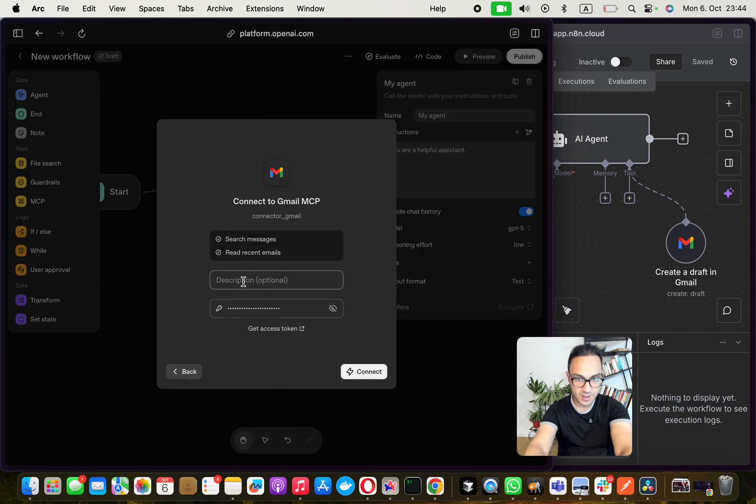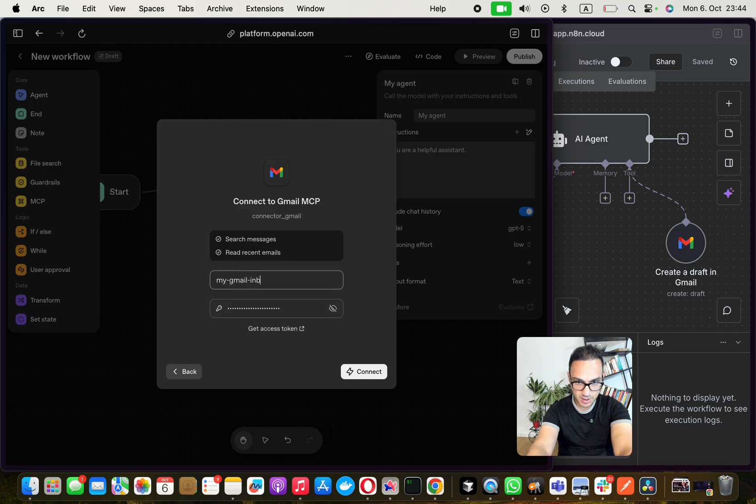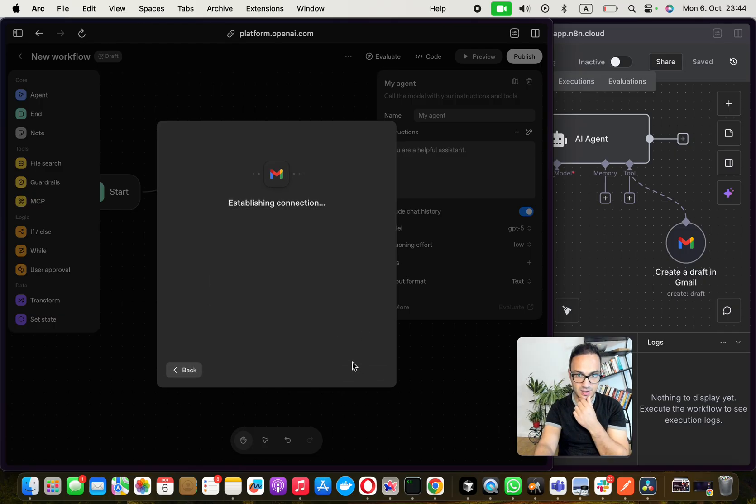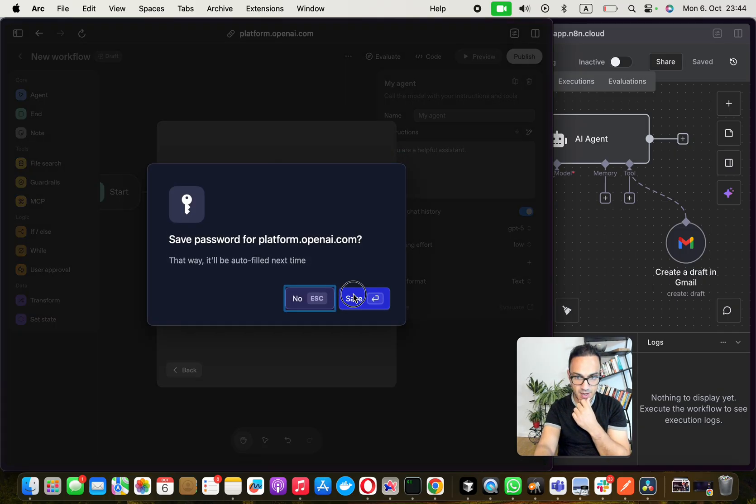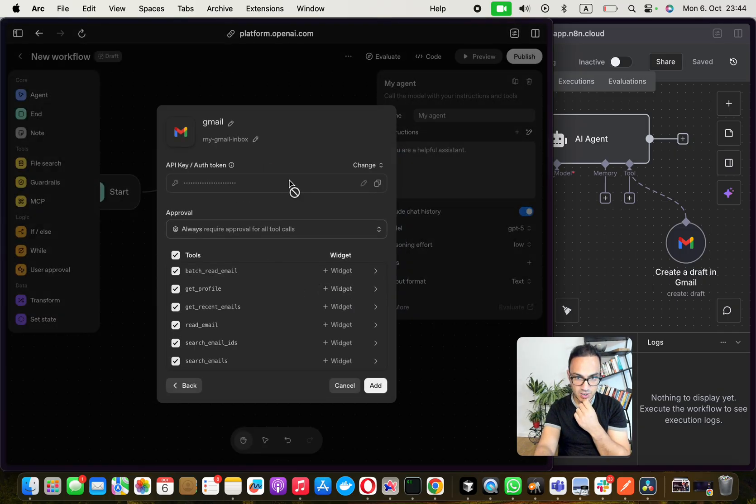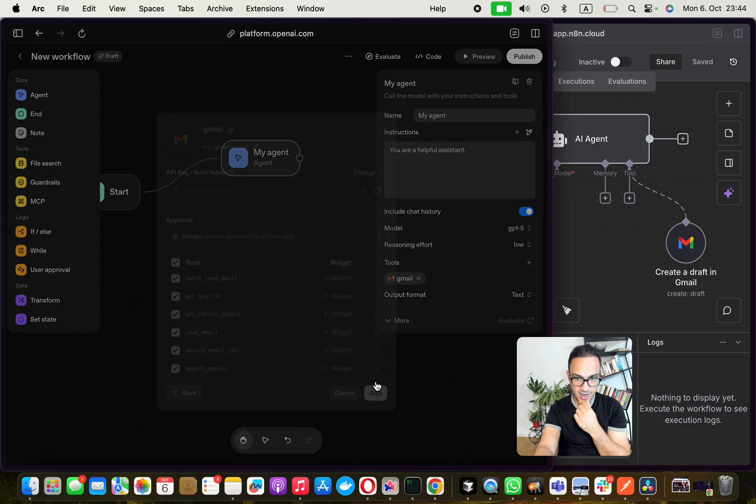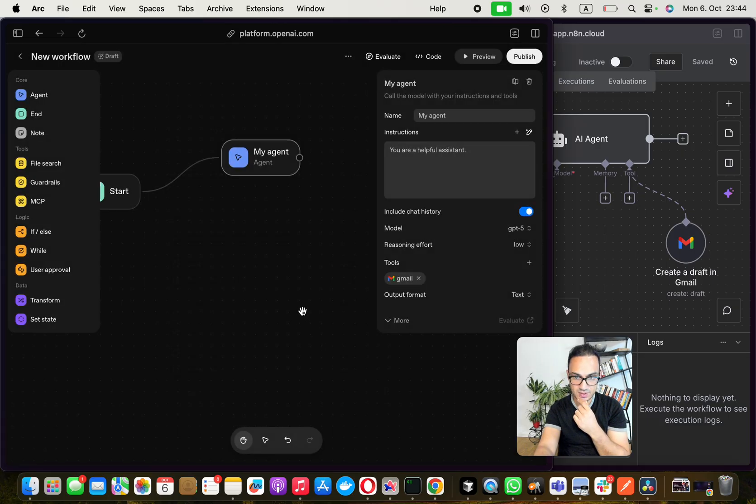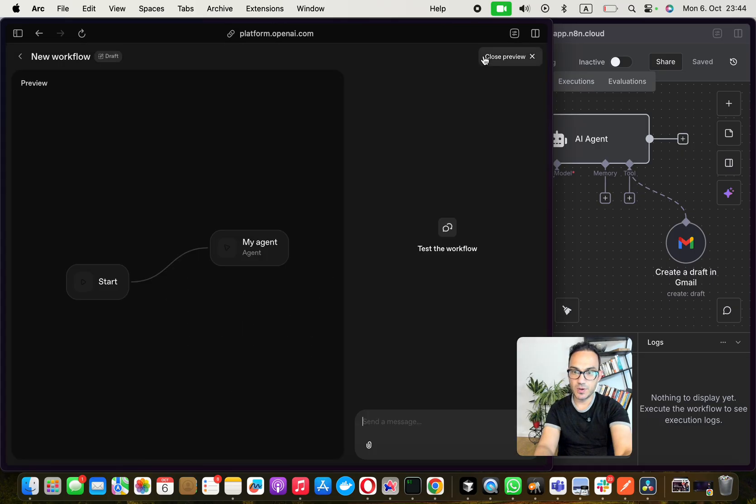I put this here, my Gmail inbox connected. The connections work. I can add all of this. Now I can click on preview.